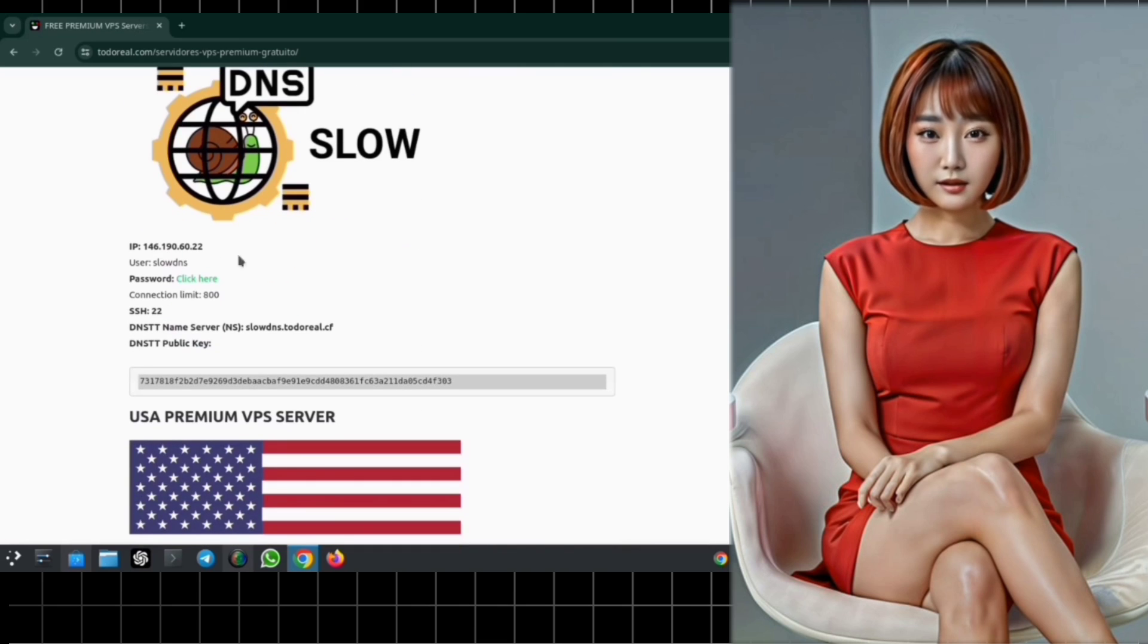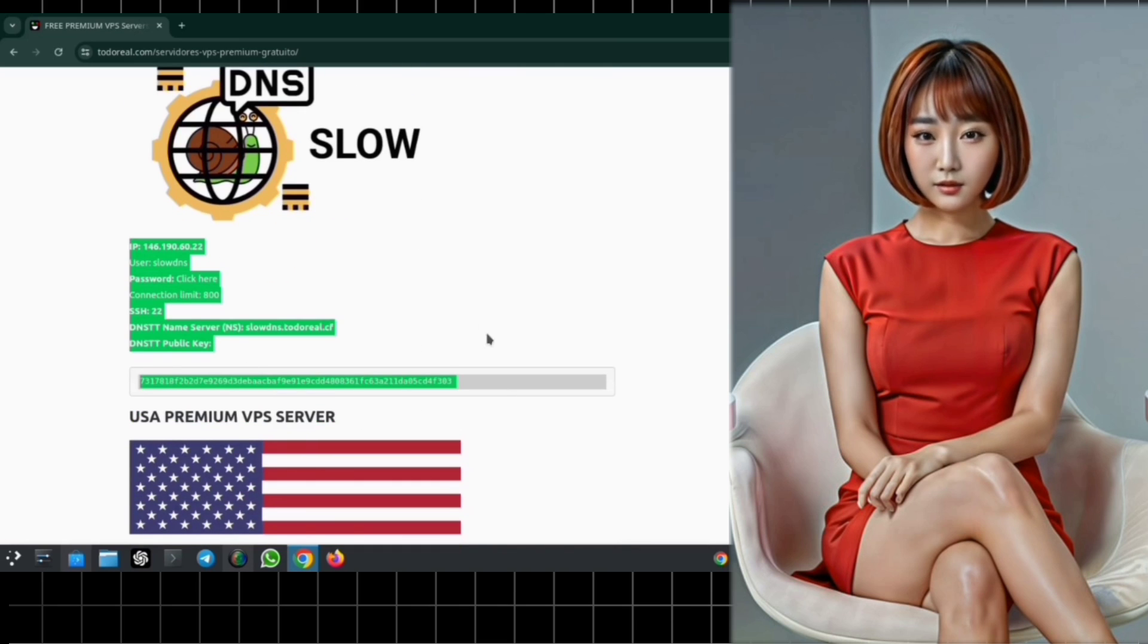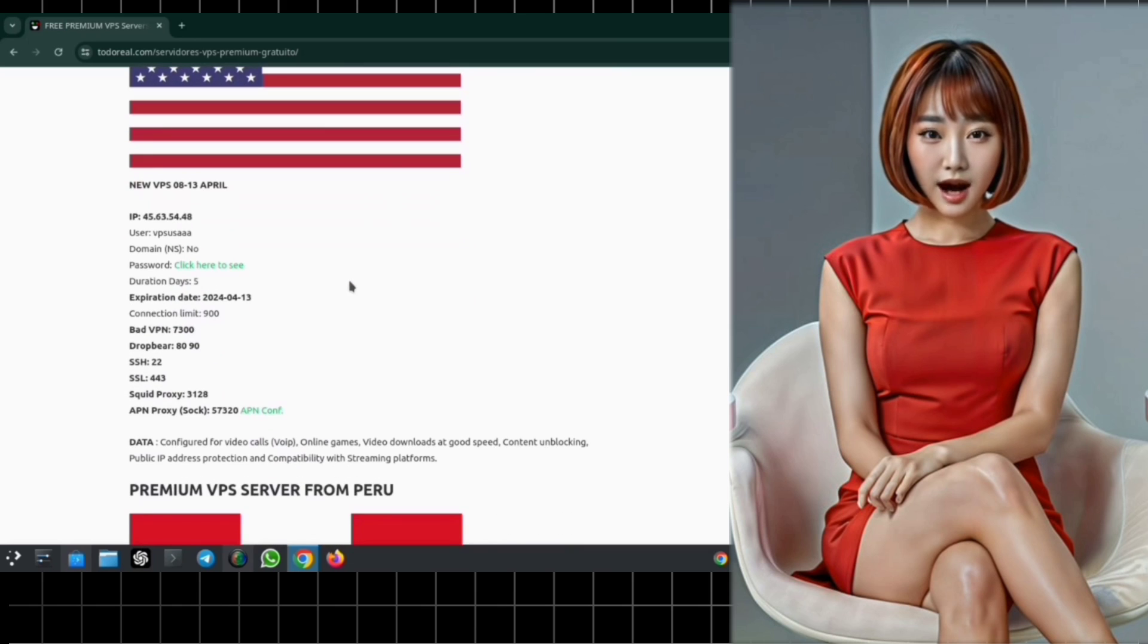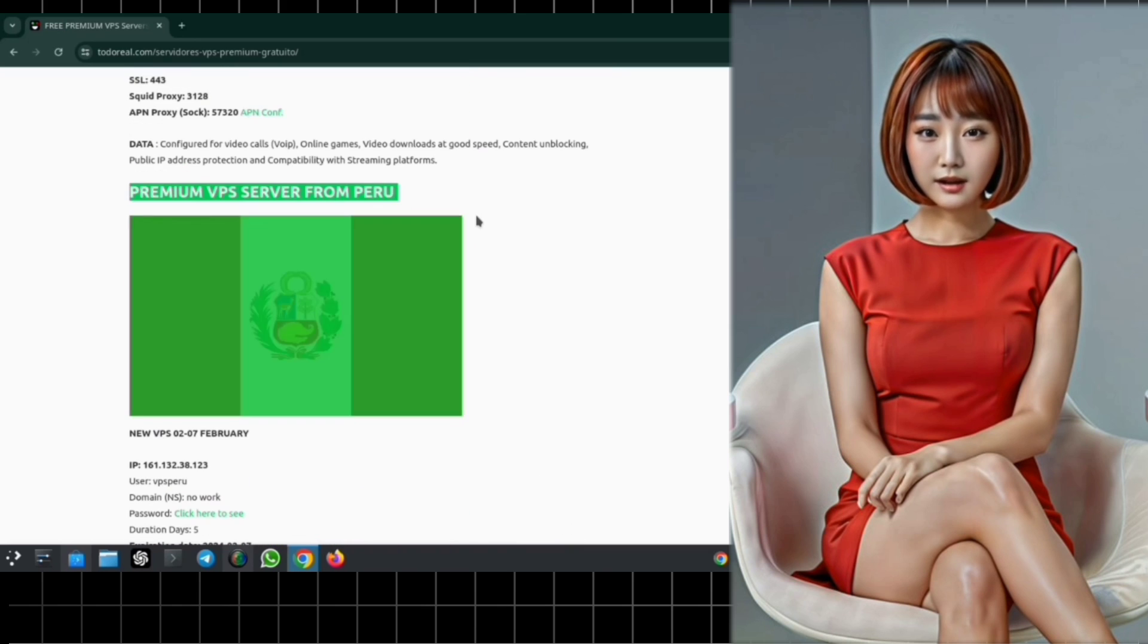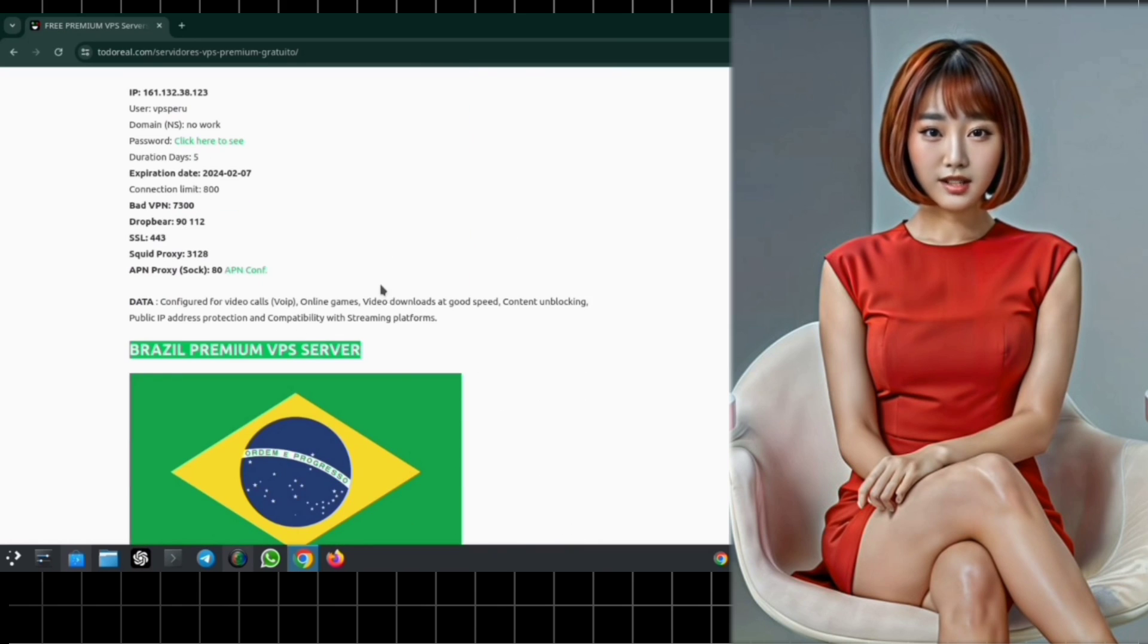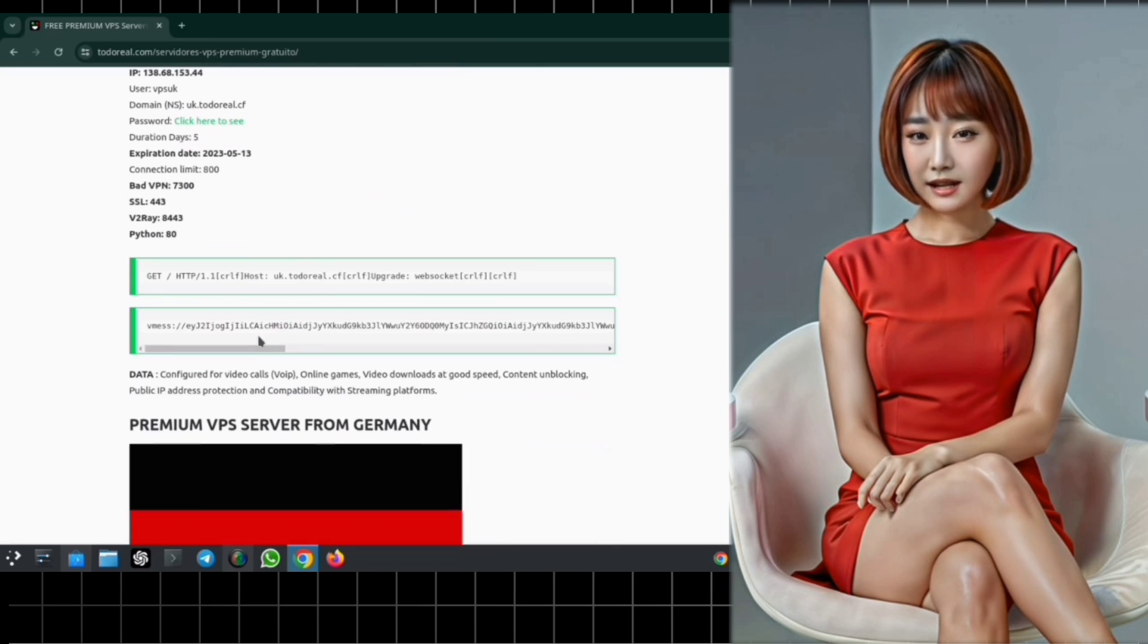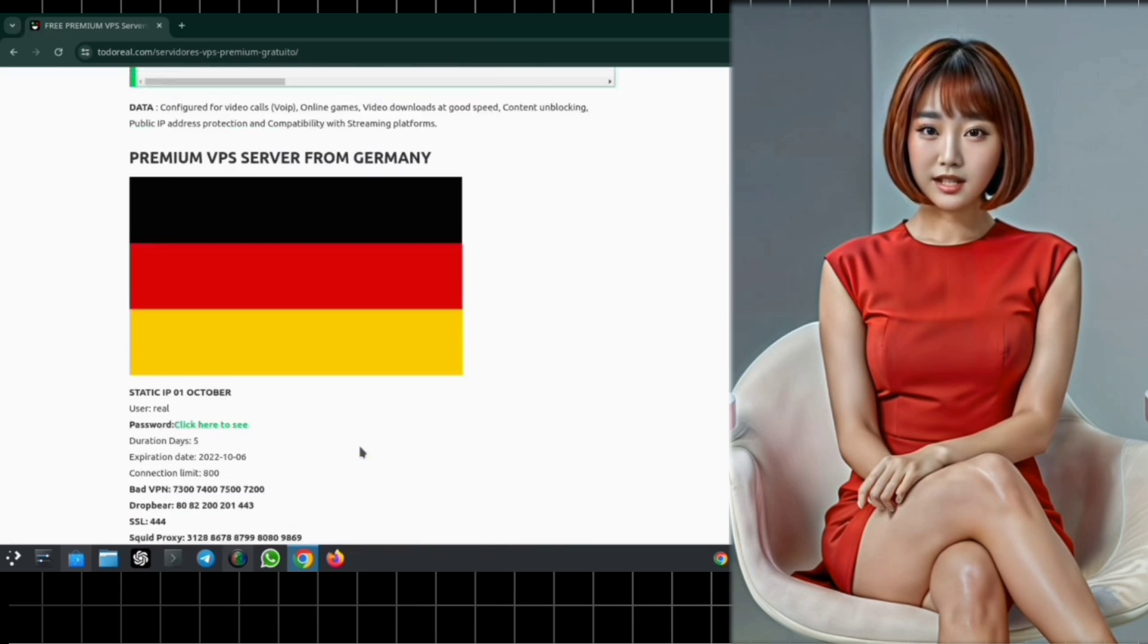Step 4. Here's where the fun begins. You'll find an array of free VPS servers from various locations such as the U.S., Brazil, Korea, India, and more. Take your pick. But remember, always double-check the expiry date of the server before proceeding.